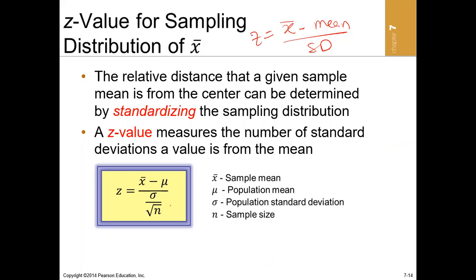Remember from the earlier video on z-score: a z-score simply standardizes a score, or it tells how far a score is from its mean — that is, how many standard deviations a score is from its mean. For more clarification, please watch my video on z-score, which is part of the series on descriptive numerical measures for descriptive statistics.